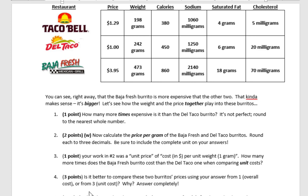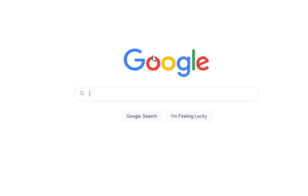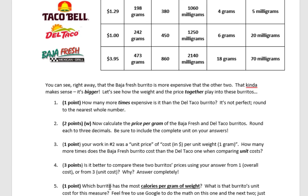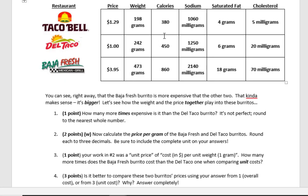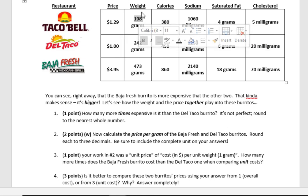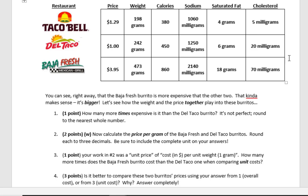So we'll start with — I have a Google window open right here. Let's look at the homework: 'Which burrito has the most calories per gram of weight?' We're going to go straight down the line. I'll do Taco Bell, and once you see me do Taco Bell you can do Del Taco and Baja Fresh no problem. So it's 380 calories and 198 grams — that's 380 calories divided by 198 grams.